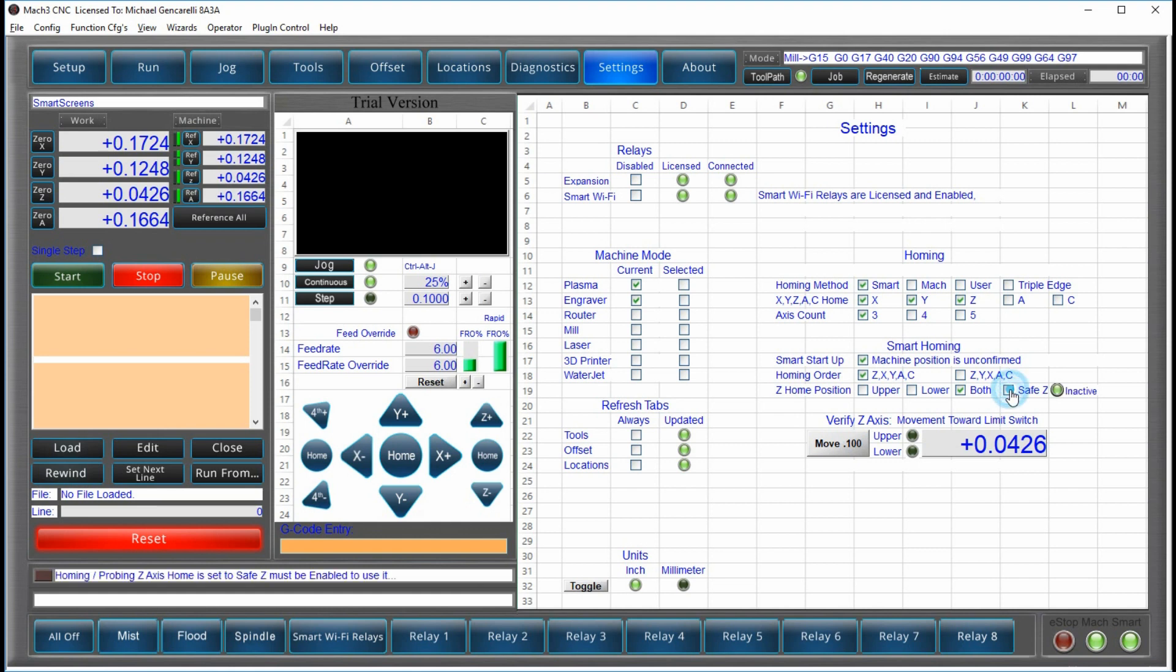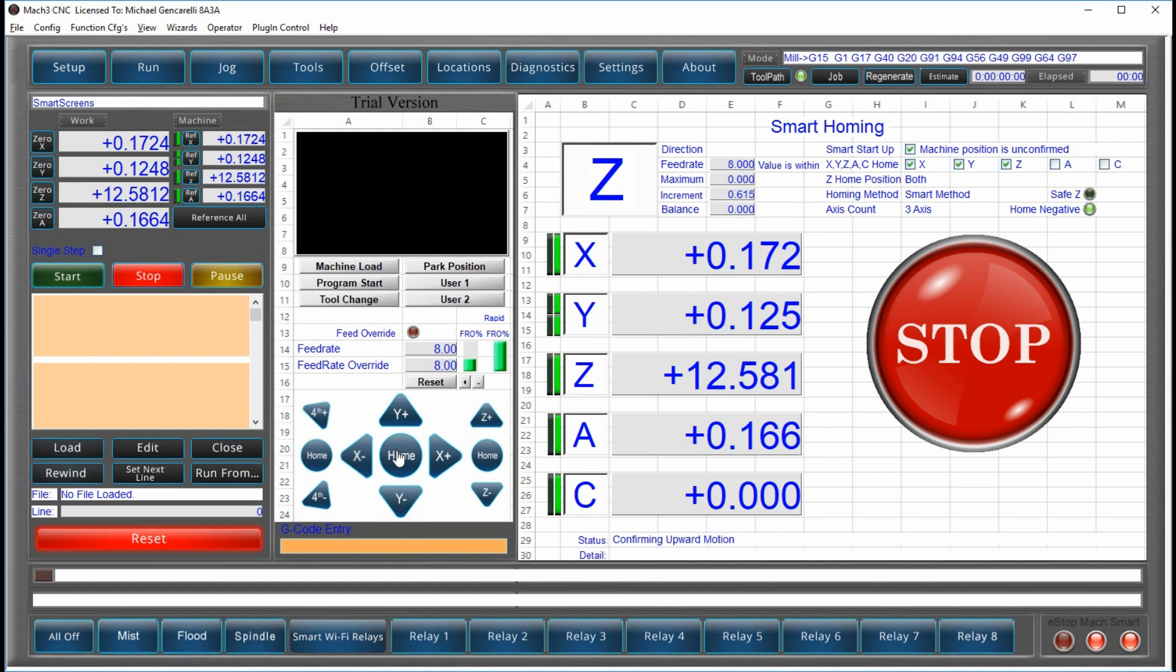Or you can just use the safe Z if you like. We're going to cover the smart homing in detail with video of the machine so you can see what's actually happening. But for now, let me give you just a quick overview.